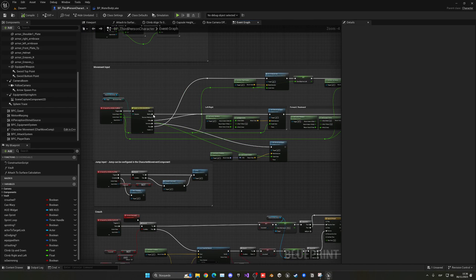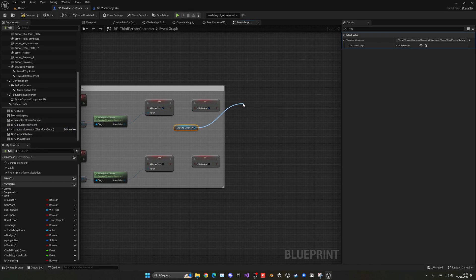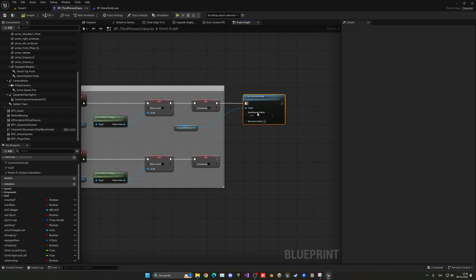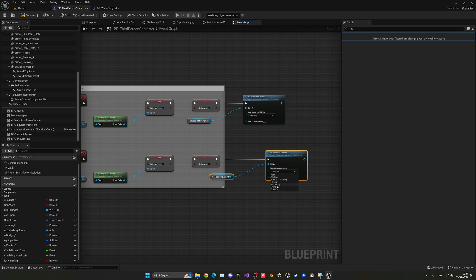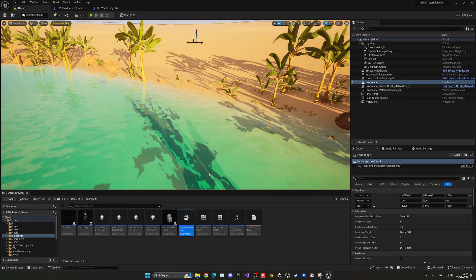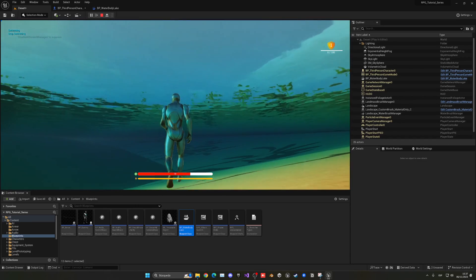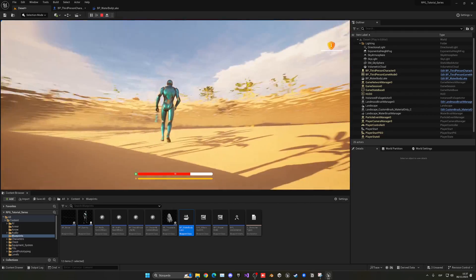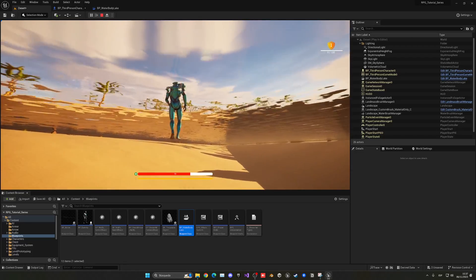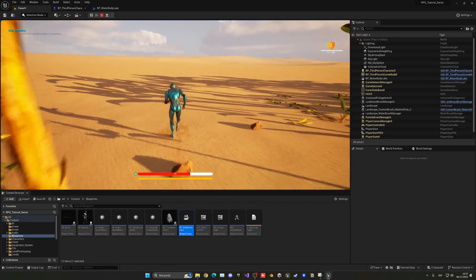Another thing is to change the movement mode, because it isn't changing just by changing the physics volume. Get the Character Movement Component and use 'Set Movement Mode' — set it to Swimming on start swimming, and Walking on stop swimming, to go back to normal. Now when we play, we can enter swimming mode and exit, and it all goes back to normal.